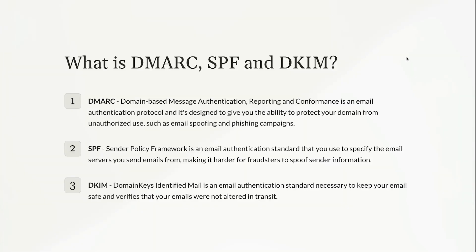Okay, so let's go into a couple of these terms so I can help you understand what they are. So the first one is DMARC, and it stands for domain-based message authentication, reporting, and conformance.